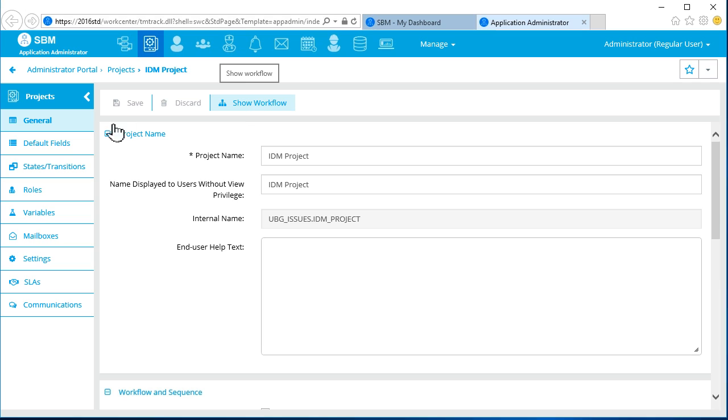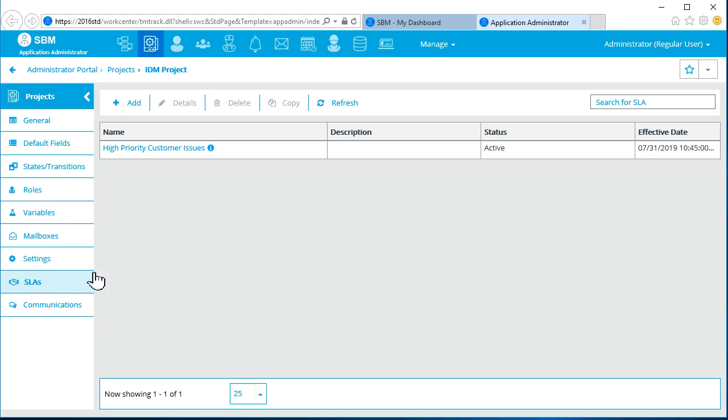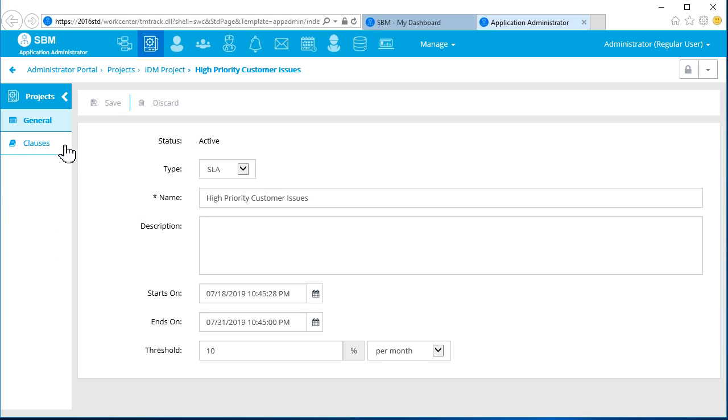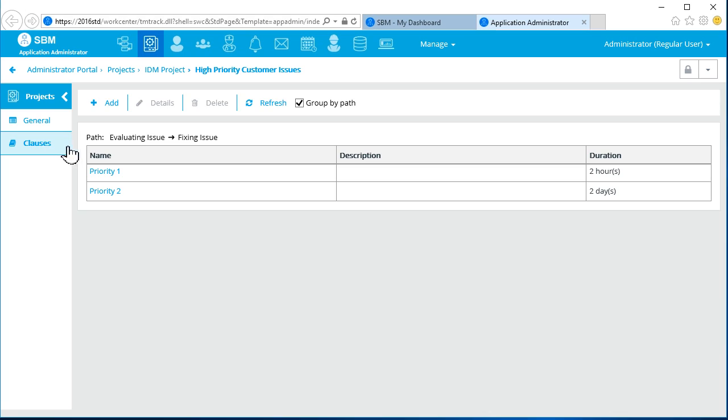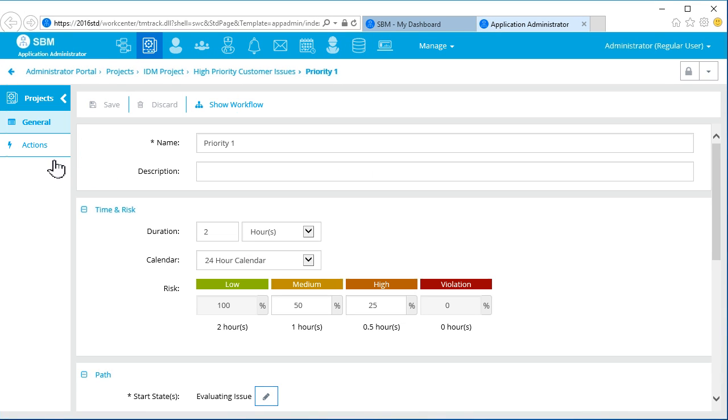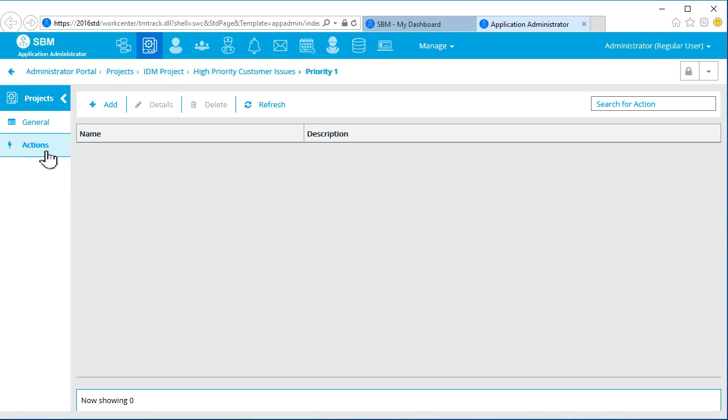Notice there's a tab for working with SLAs. We want to add a notification to the Priority 1 clause in the SLA called High Priority Customer Issues. Let's add the new action.